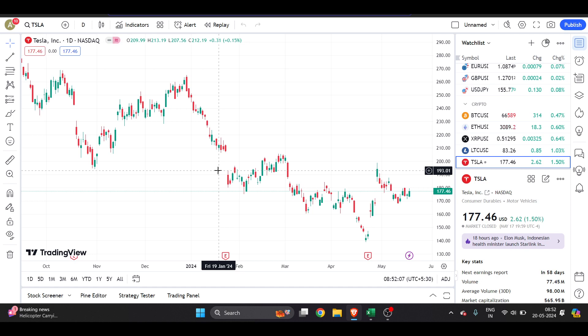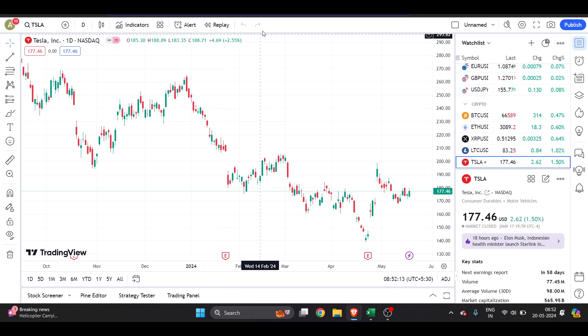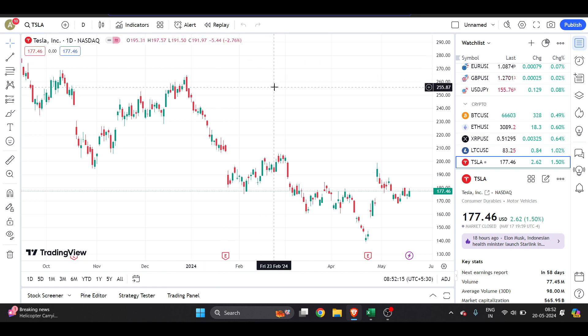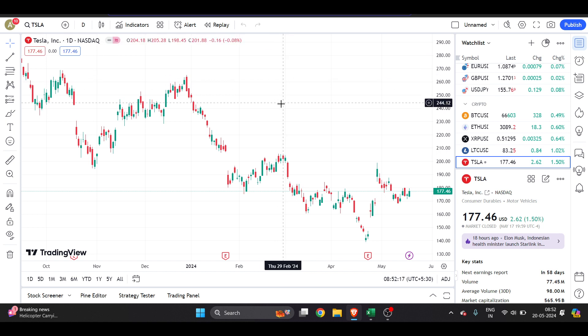Hello everyone. In this video I'm going to show you how to fix TradingView lagging problems. Whenever your TradingView is lagging, it's the issue of your browser and your laptop or PC.